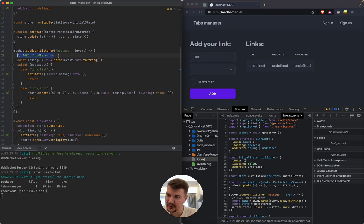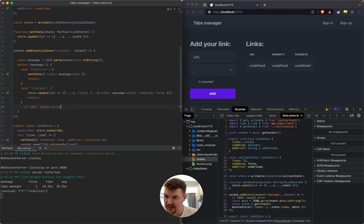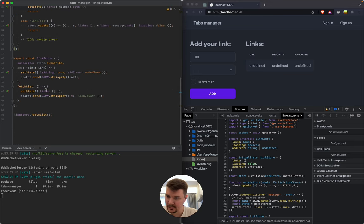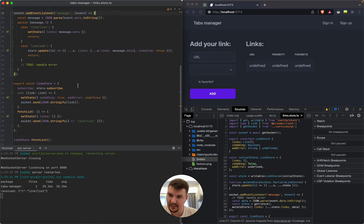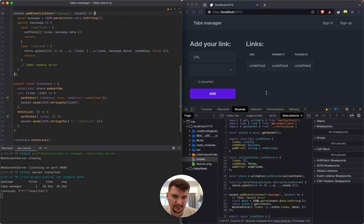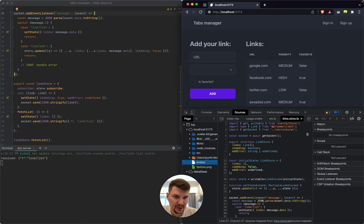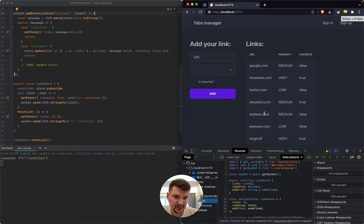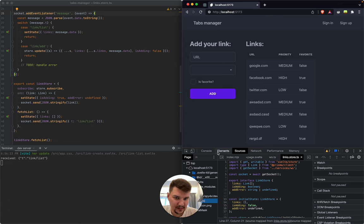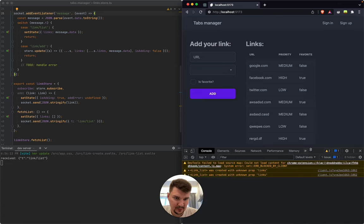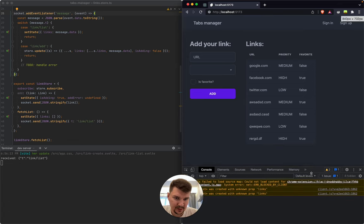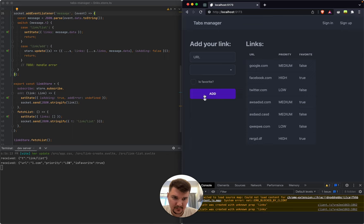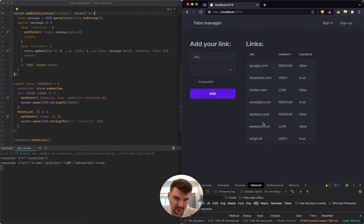We still need to handle errors. Let's move it here. I think that should work. Let's check it out. So the page is refreshed and we got all the data now, not just the new data. But let's see how it works if we add a new one. I'll say one.com, add.